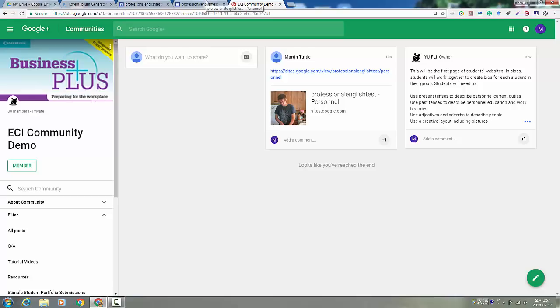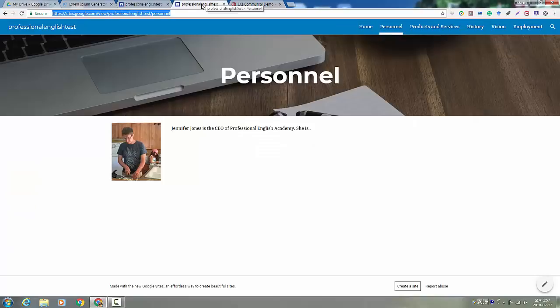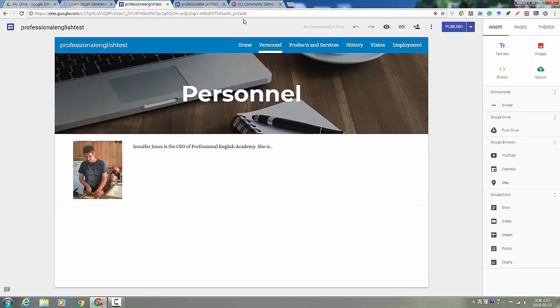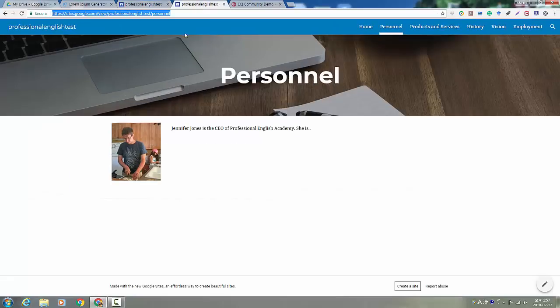Remember, you want to share the published site, not the edit link. So your edit link is much longer and has all of these letters and the edit, word edit at the end. But your published site is much more neat.